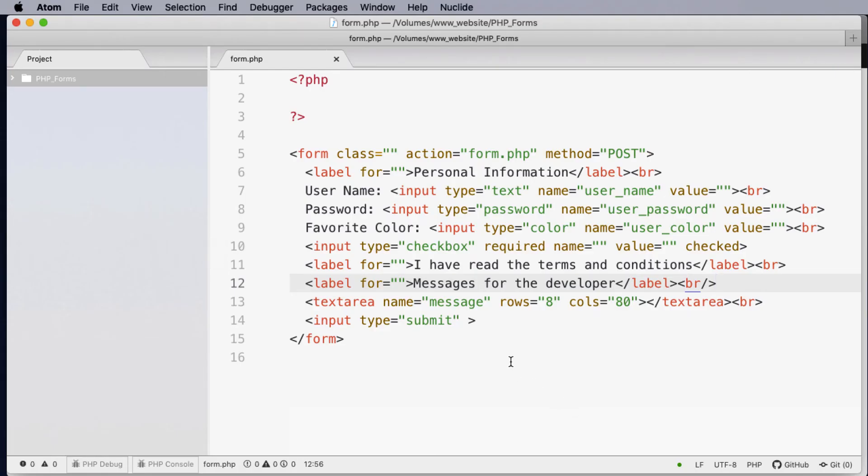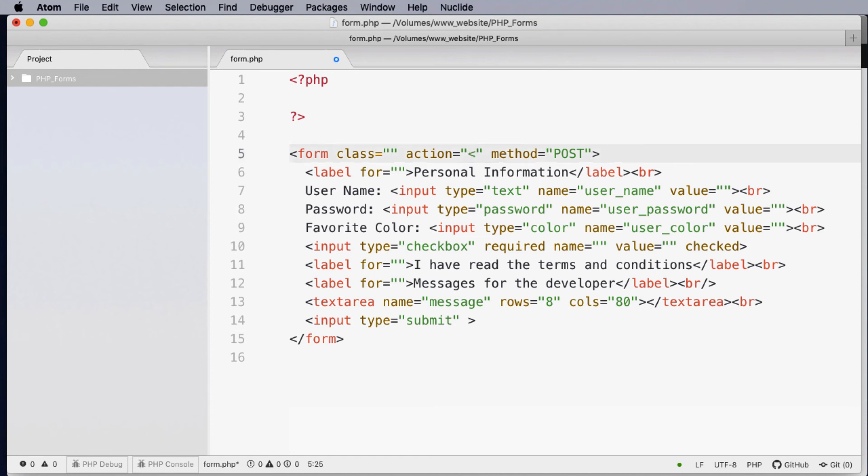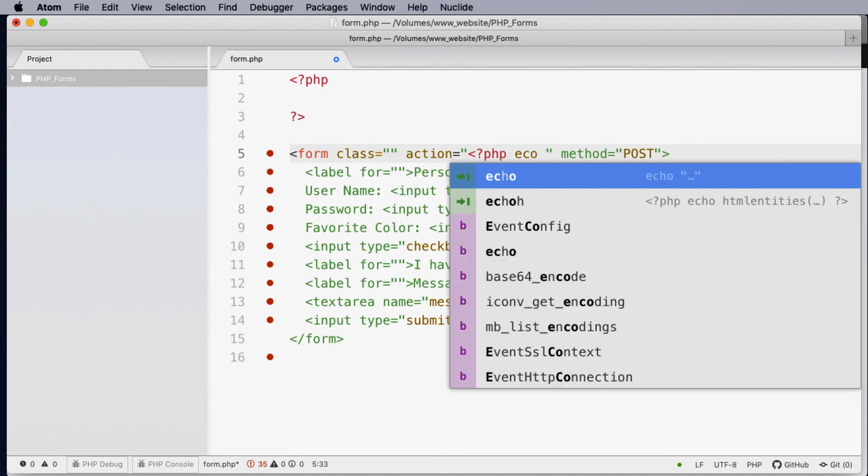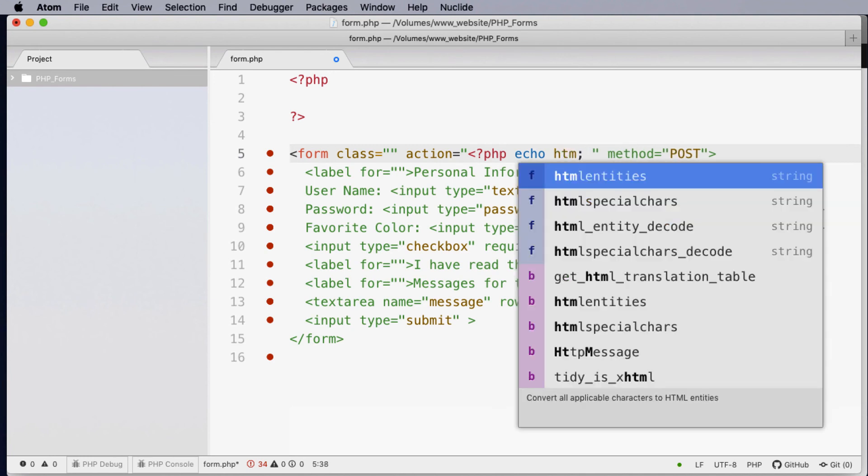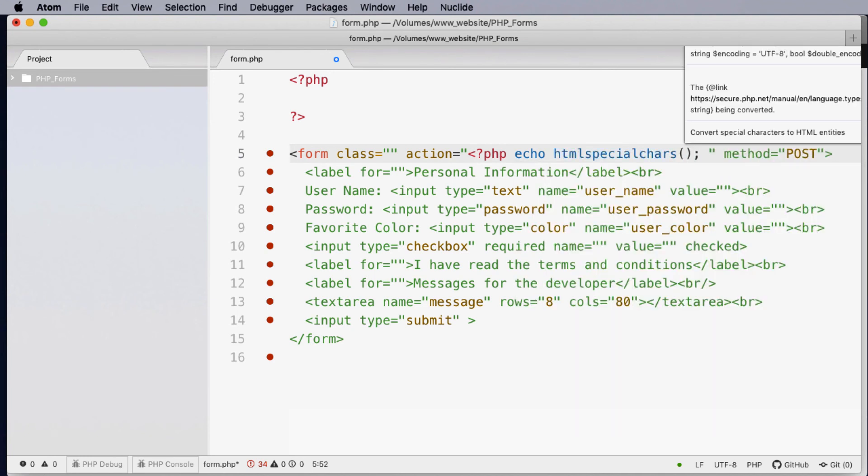So the last thing I want to talk about in this tutorial is about security. Currently we're submitting all the information back to the current form. You would have heard the term character injection or SQL injection and we can actually stop some of those special character injections by starting some PHP here. What we'd like to do is echo some information. What we'd like to echo in this case is a HTML special character stream. And what we want to do with this command is actually submit the page to itself and therefore turn quotes into the ASCII code characters. It will change hyphens into ASCII characters to stop them being injected into our forms.